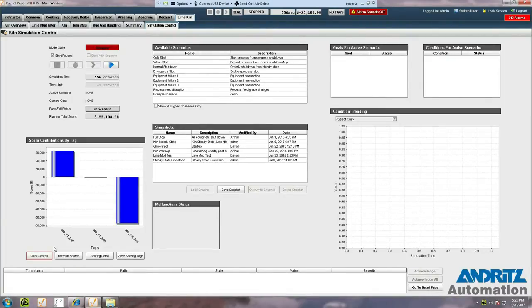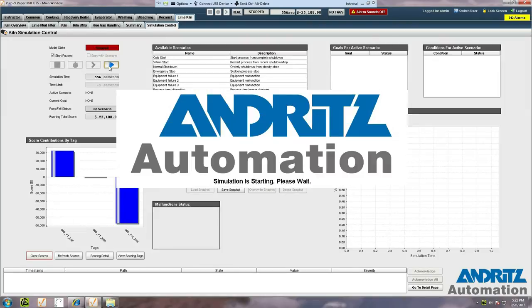To start the simulation, we press the play button here. This splash screen appears to show that the simulation is loading.